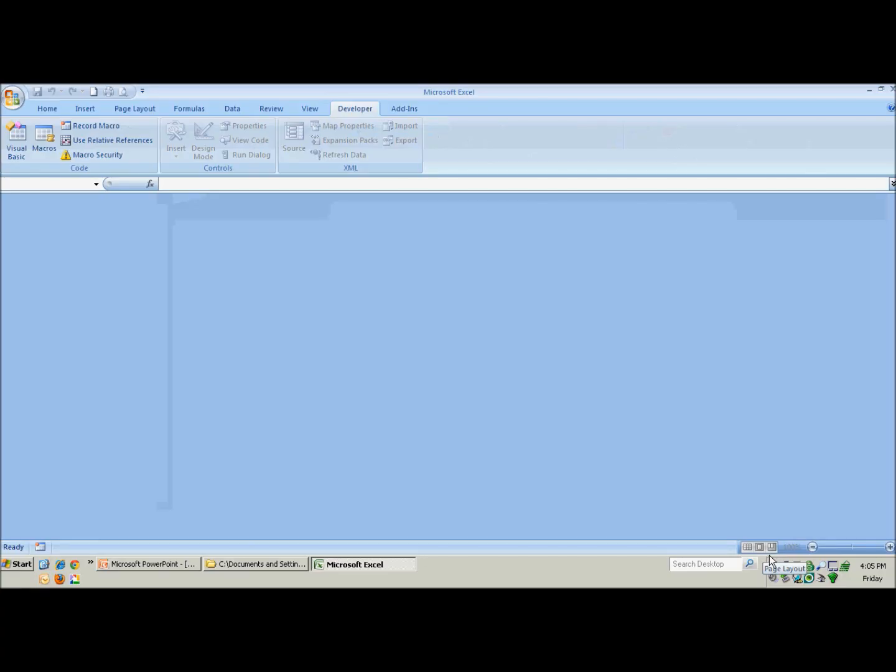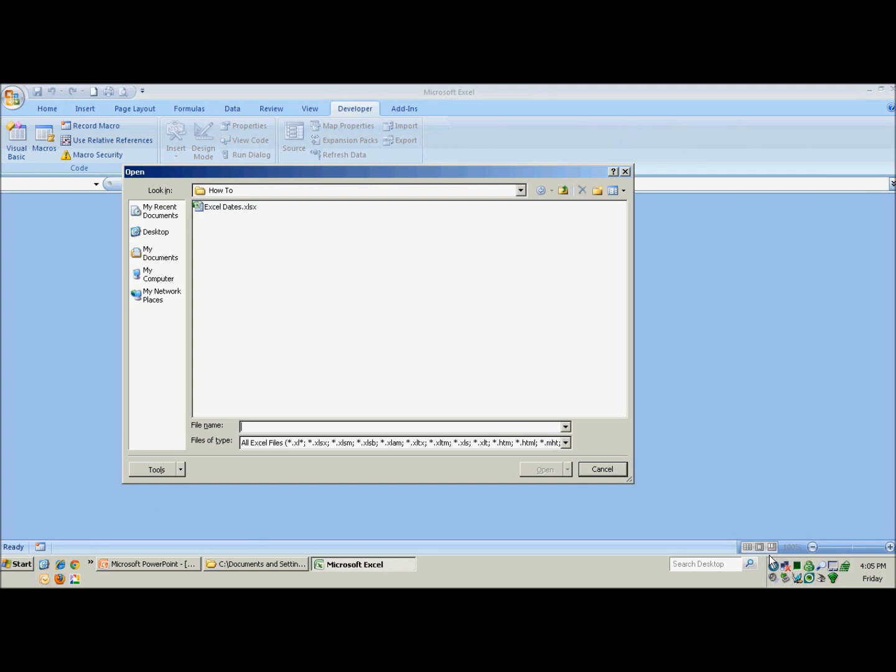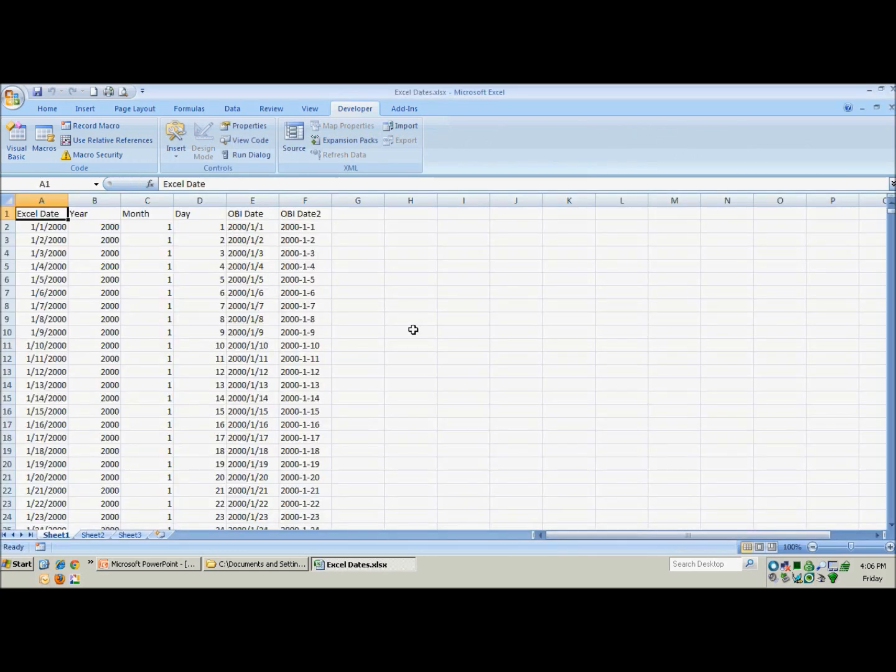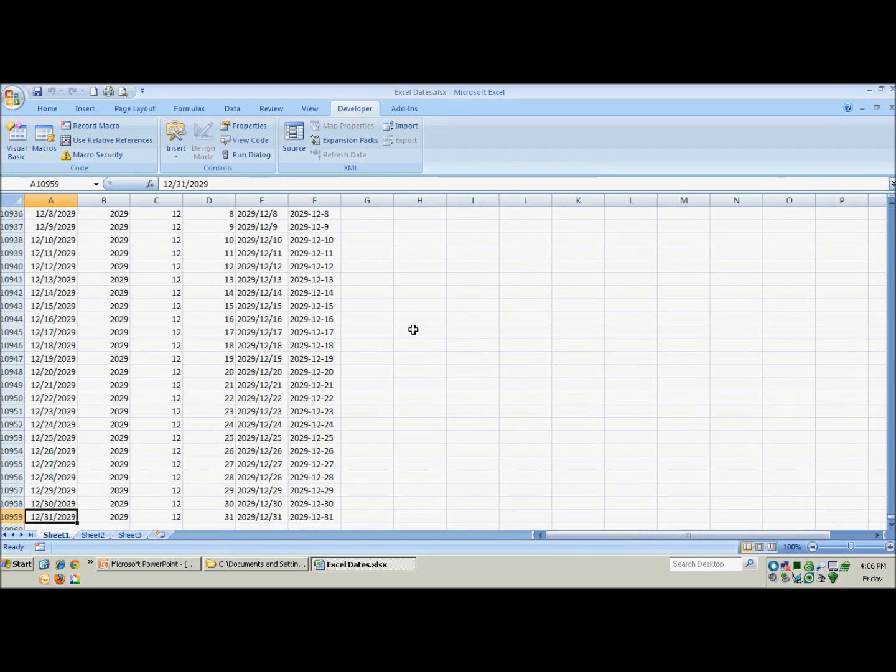So here is Excel. We will go ahead and open our new file, Excel dates, and this time you will notice it is much larger than it previously was. It starts in the year 2000 and if we go to the bottom, you will see it goes out for 30 years.